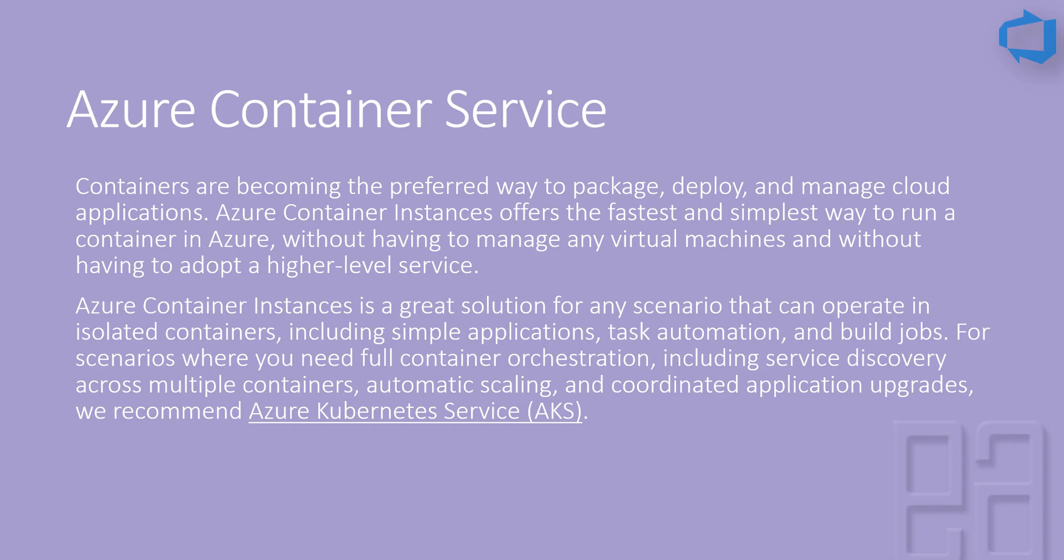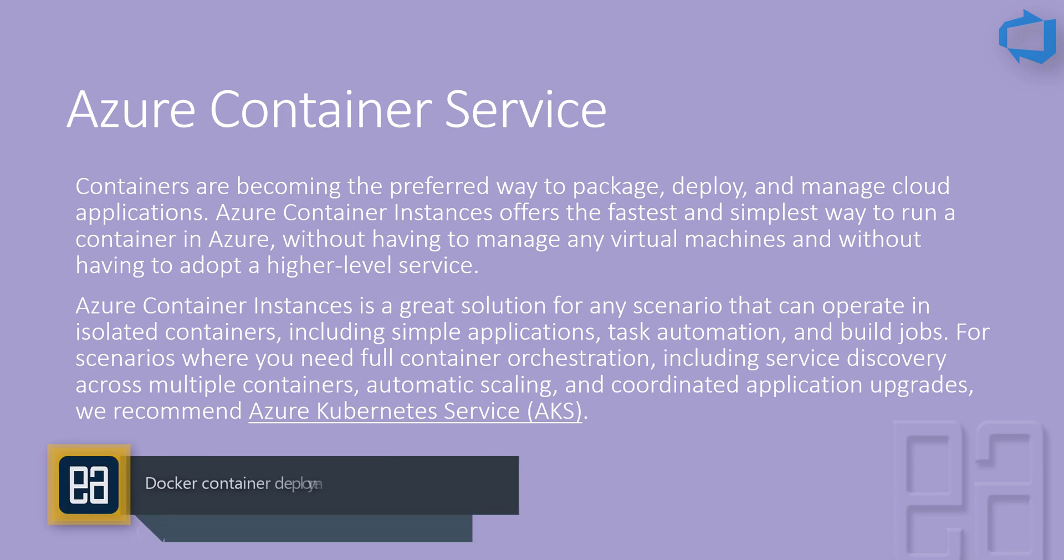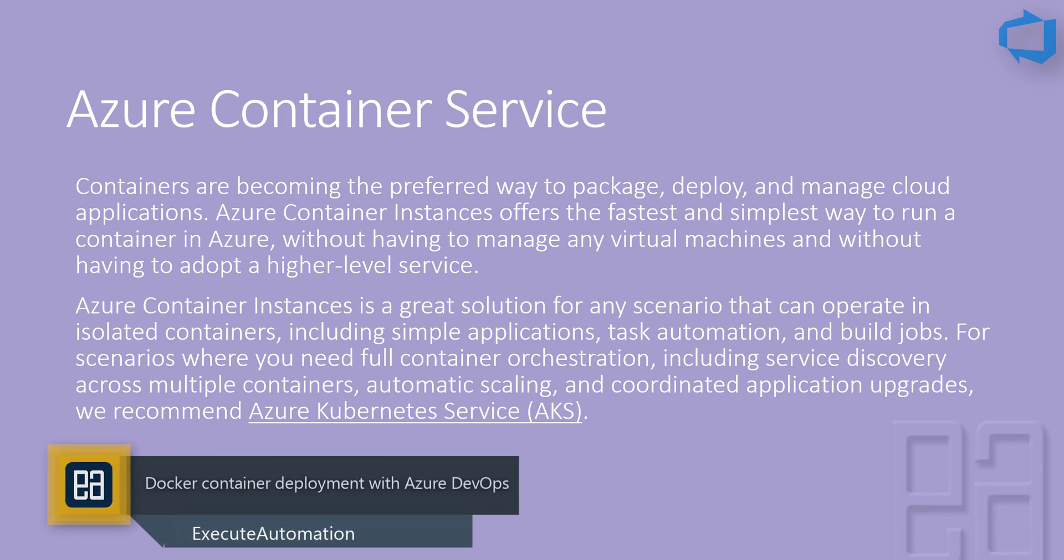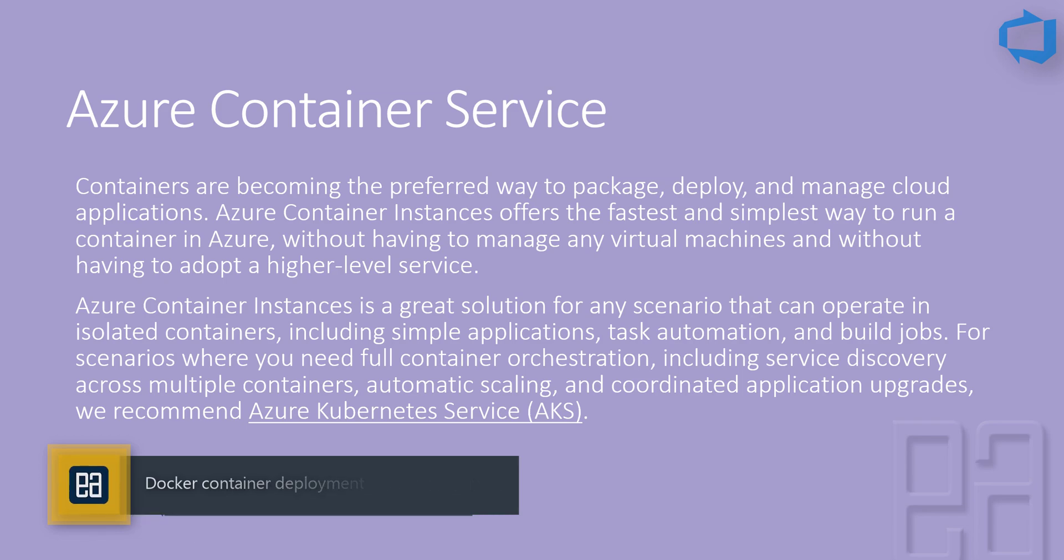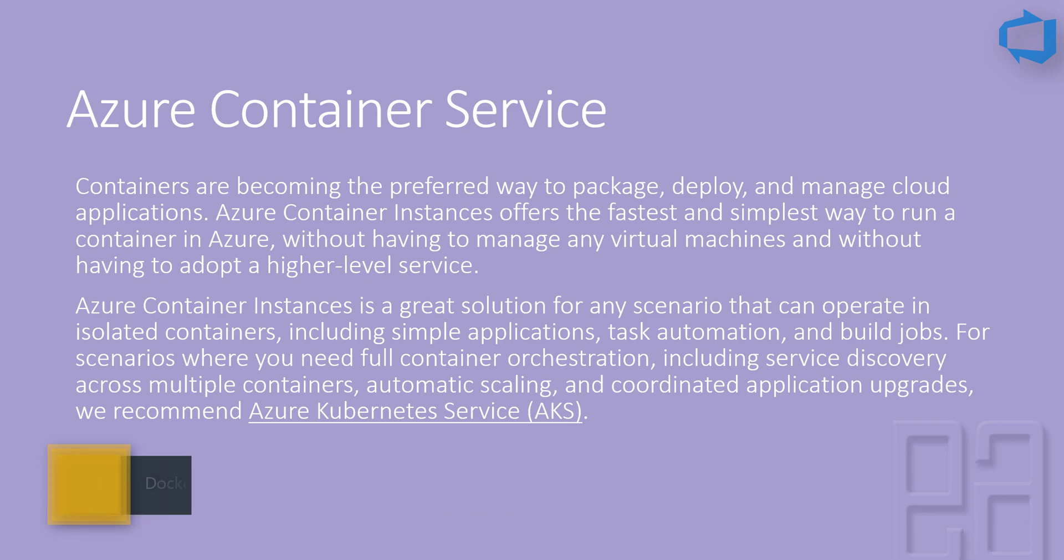Containers are becoming the preferred way to package, deploy, and manage cloud applications. Azure Container Instances offers the fastest and simplest way to run a container in Azure without having to manage any virtual machines and without having to adopt a higher level service.